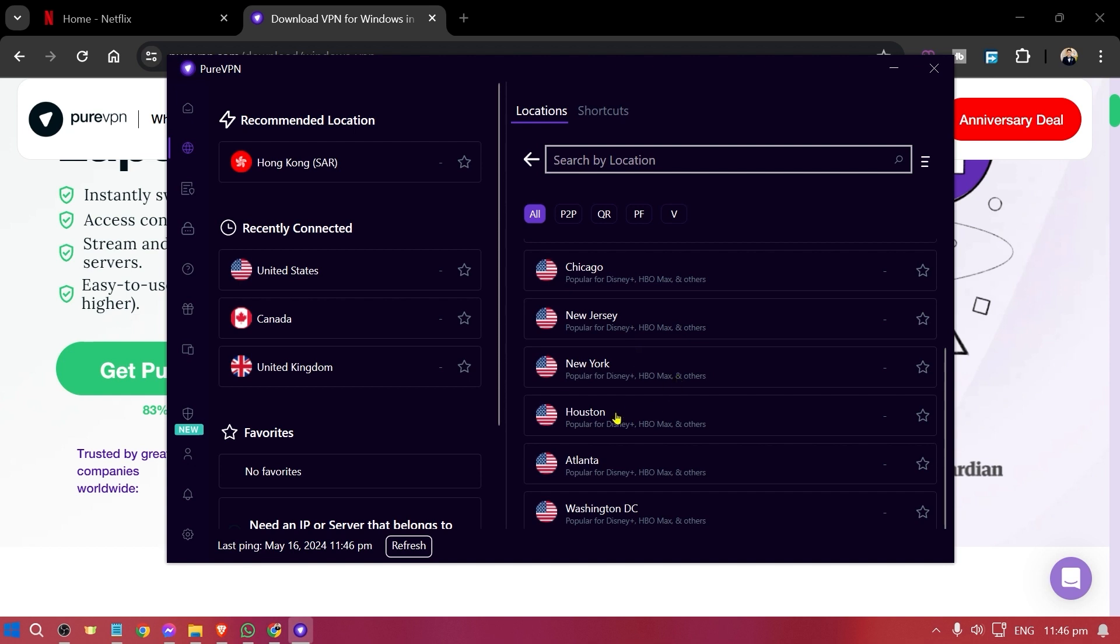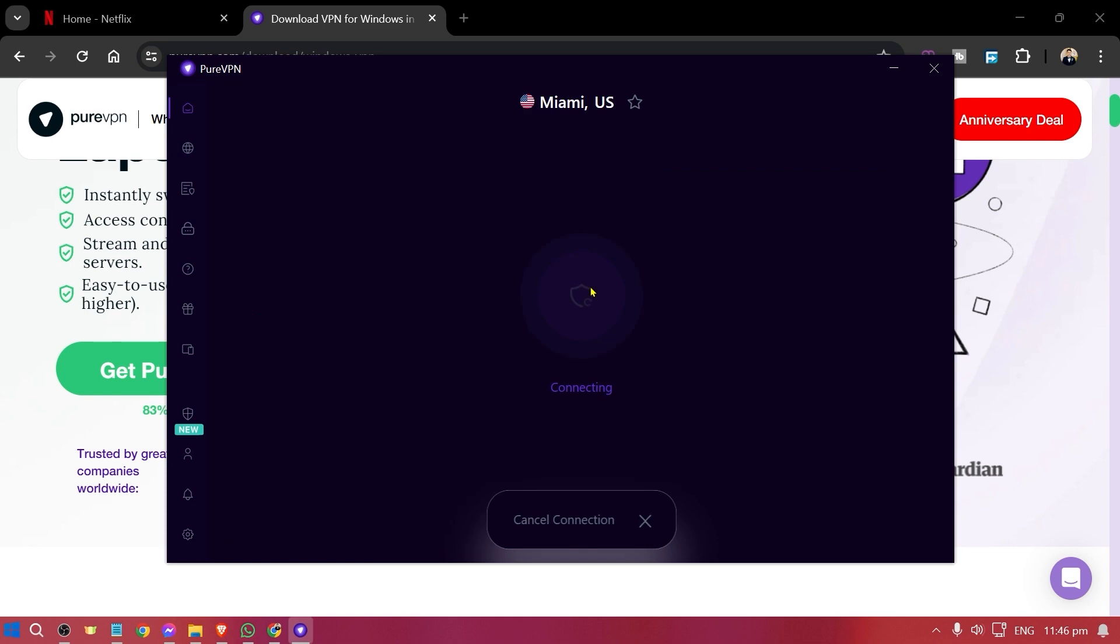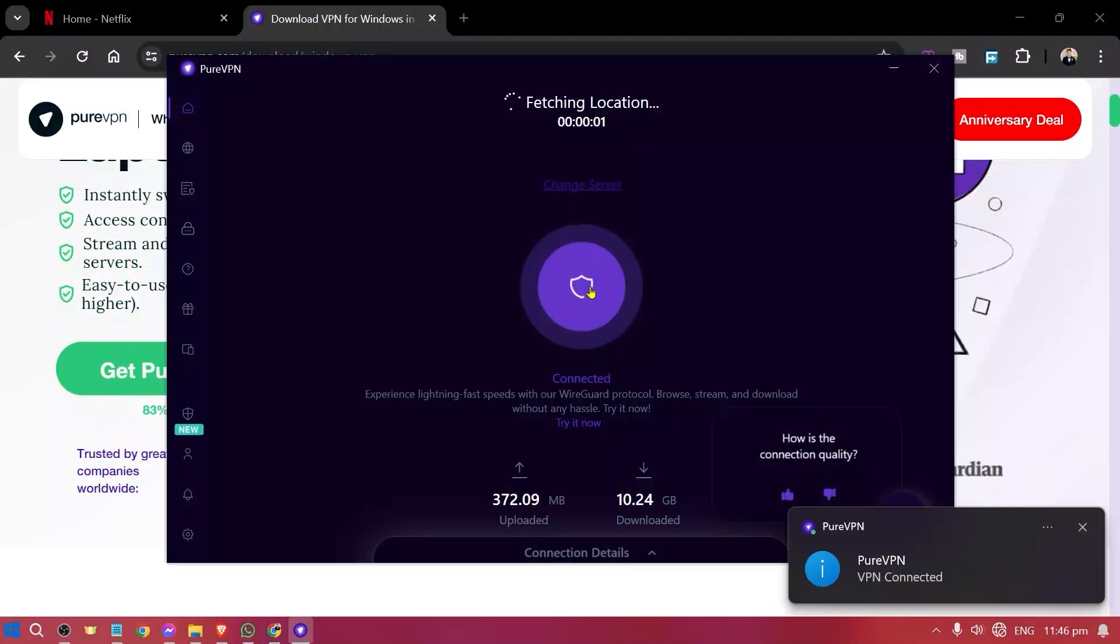For example I'm just going to choose the first one here. I'm going to choose Miami. There you go. Now we are connected.